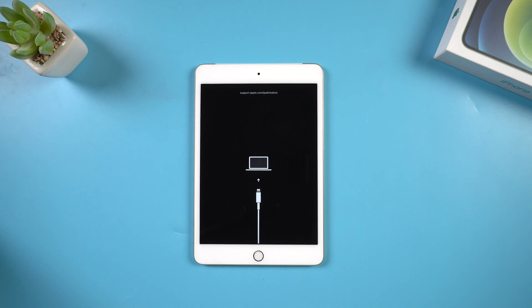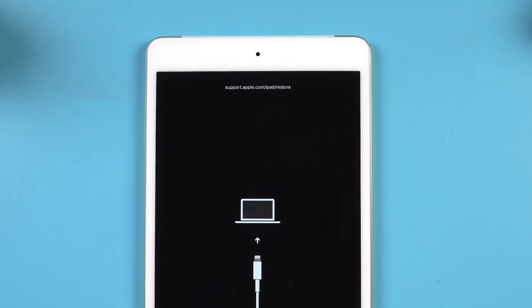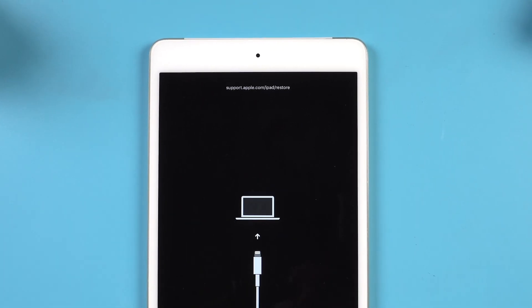Hello guys, welcome back to Tenorshare channel. If your iPad was stuck on the screen showing support.apple.com/iPad/restore, that means your iPad was in recovery mode.